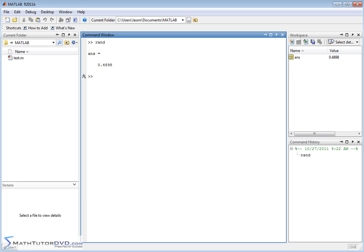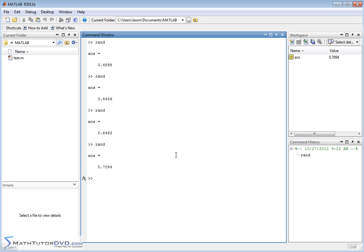Now if you just type in RAND like this, it's going to give you a random number. It's a single random number. So if you keep entering this command in over and over, it's going to give you a random number.